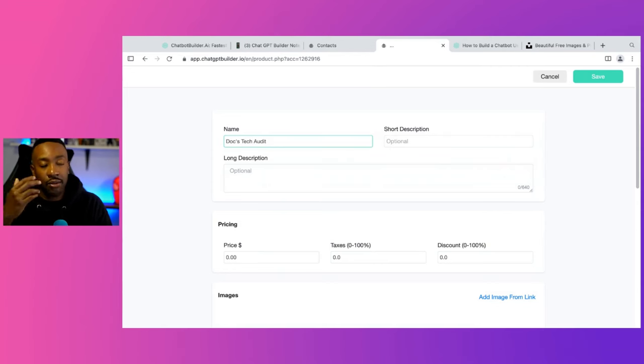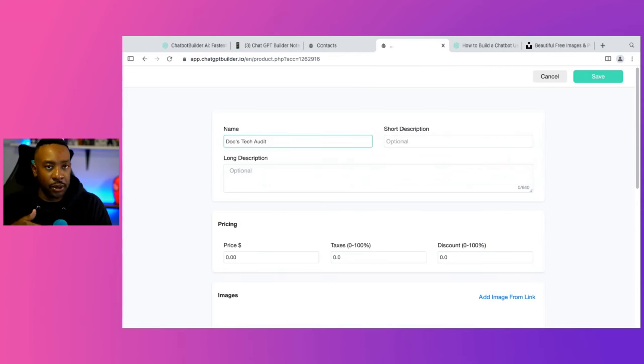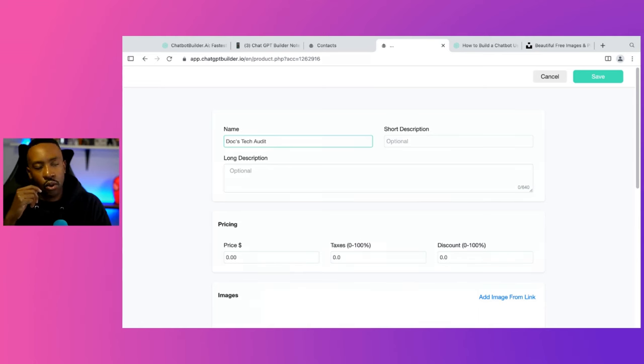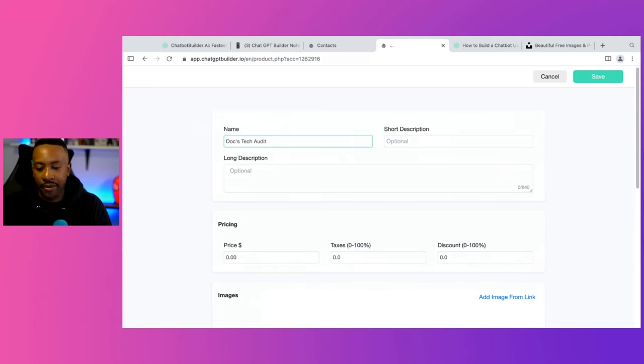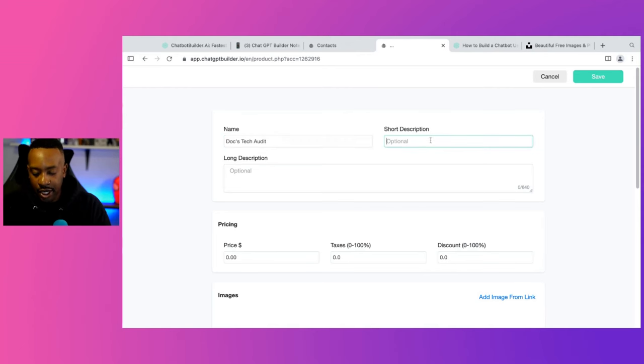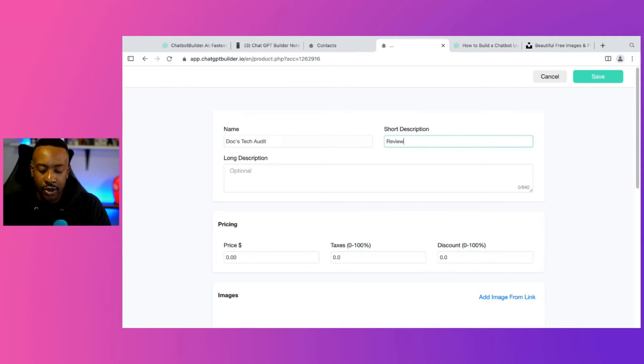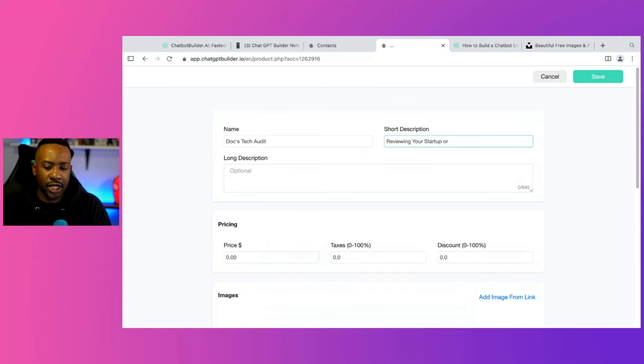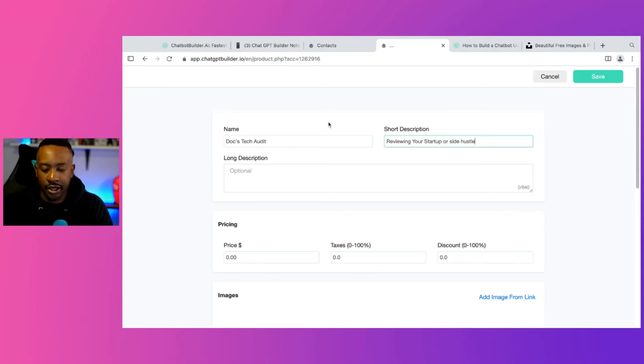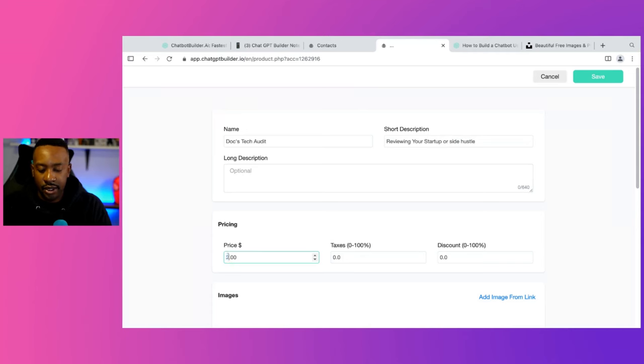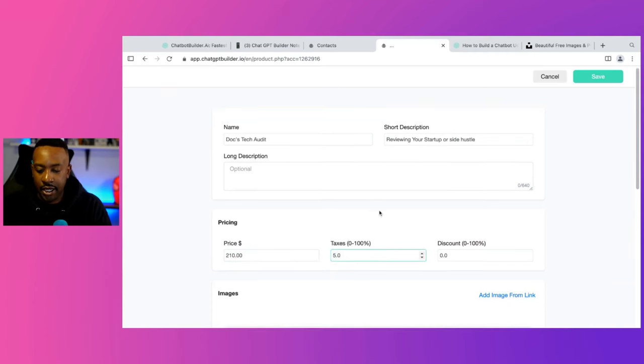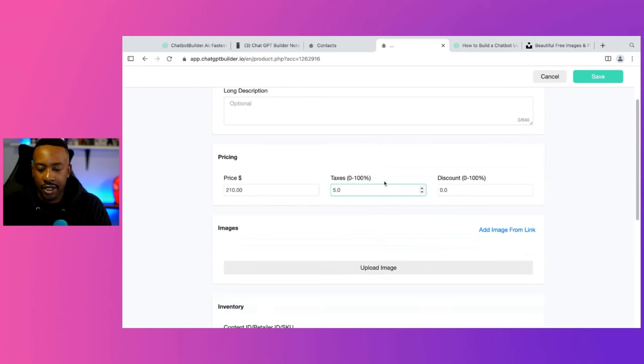or their app ideas, it's a tech audit. So I'm going to say Docs tech audit. I'm going to say reviewing your startup or app. I'm going to say startup or side hustle. Yeah, I'm going to just leave it there. So I'm going to have the price. I'm going to say it's $210. Taxes, I'm going to say 5%. I'm not going to have a discount here.